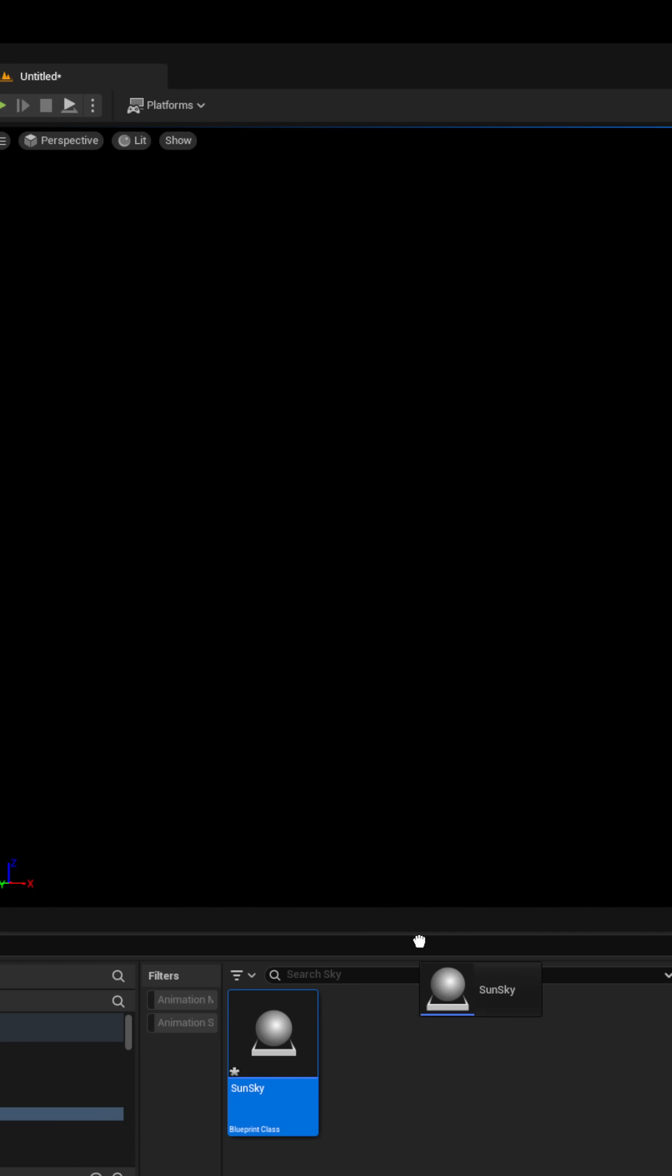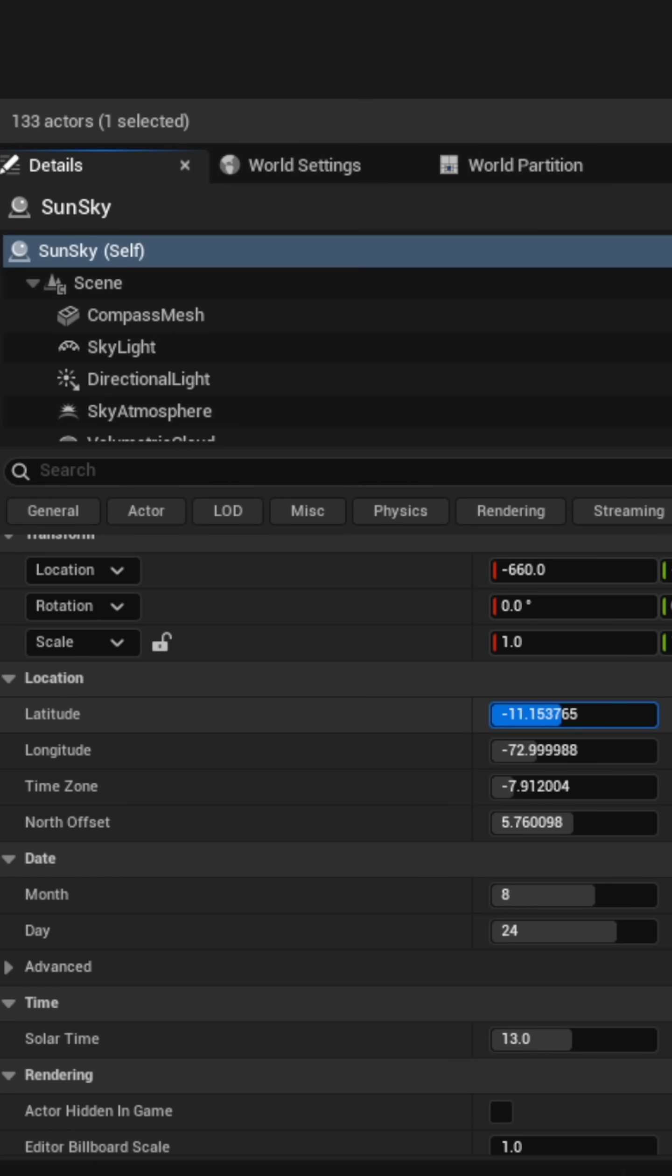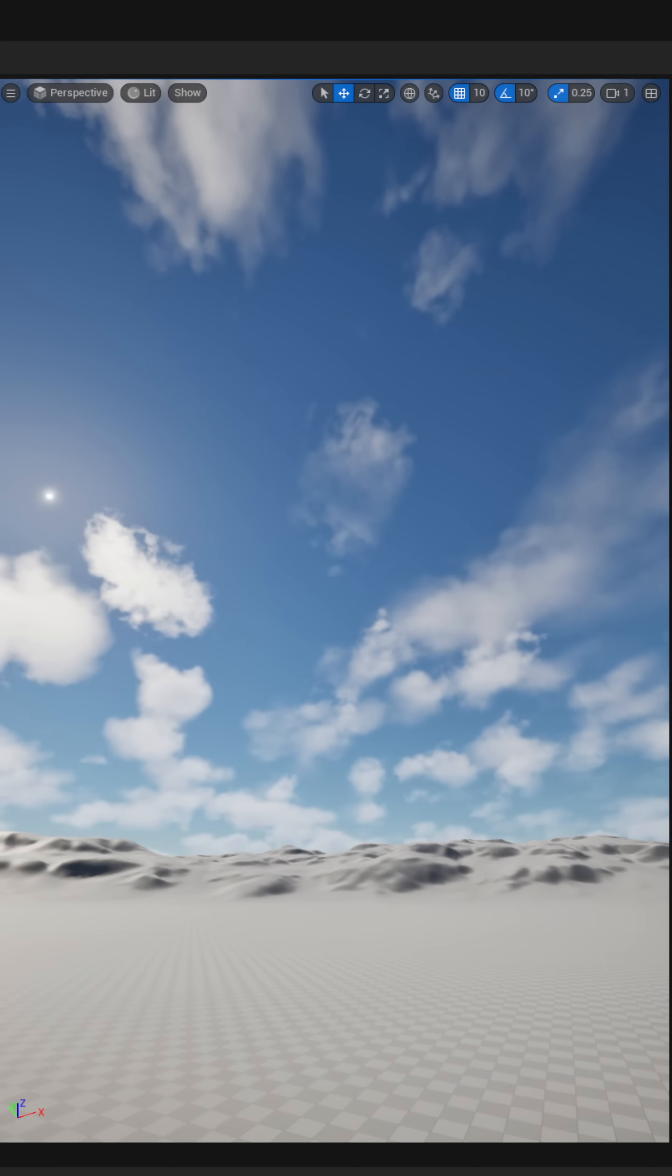Now, you can drag it in and edit whatever properties you want in the Details panel. You'll see the sun's position update accordingly.